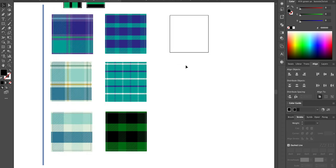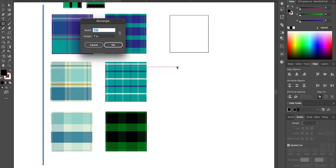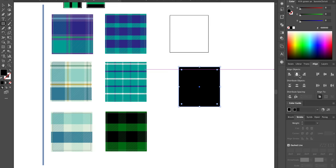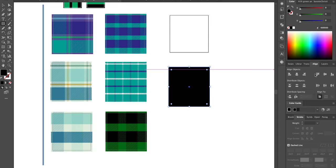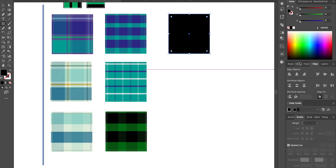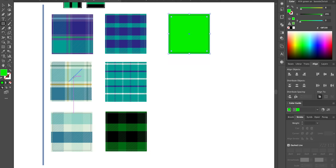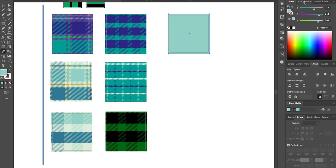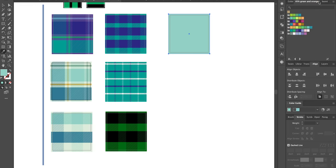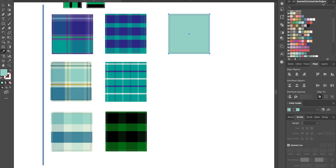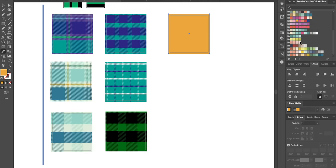Now you have your new artboard. Press M again, click, and this time we're gonna make the background. Let's make it 7.5 and 7.5, and then you center it. Let's do this color, it doesn't matter. So this is the background color.